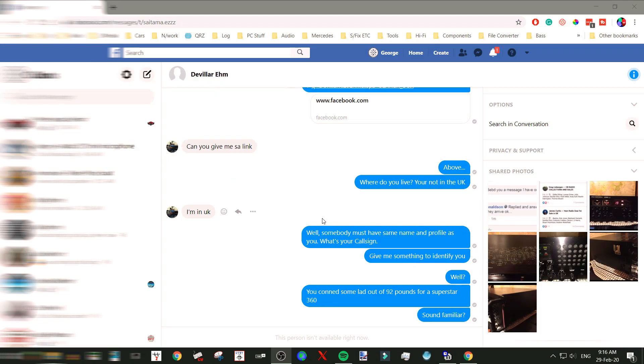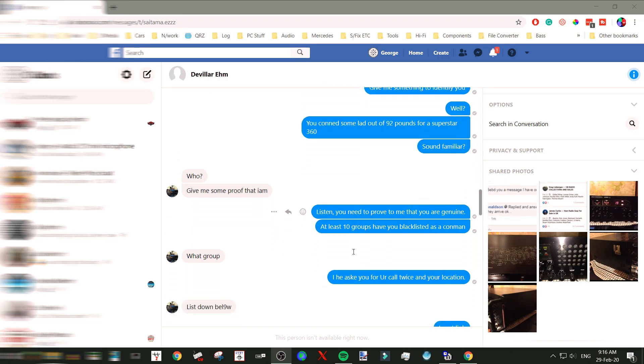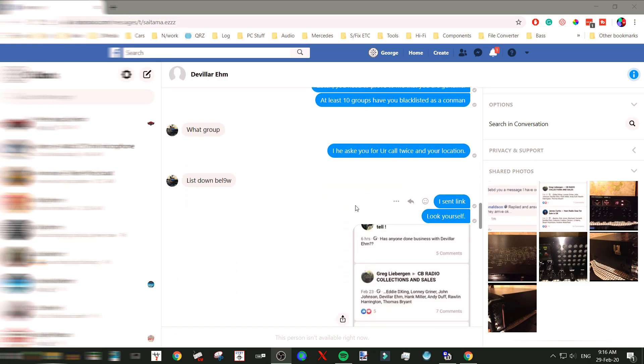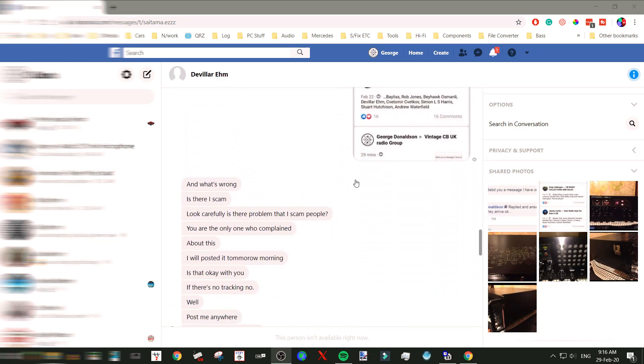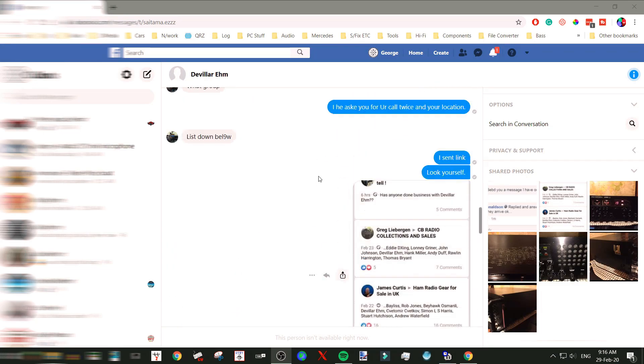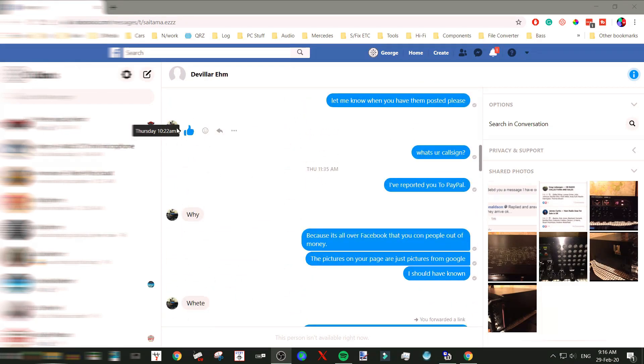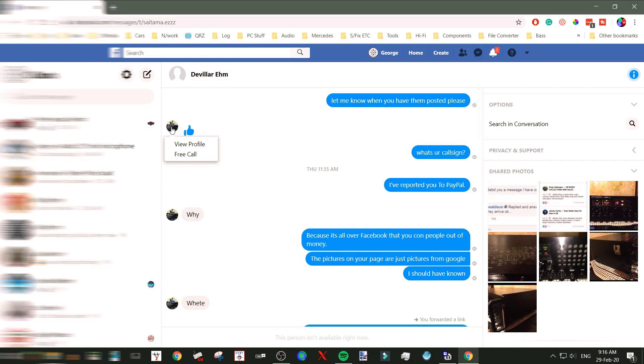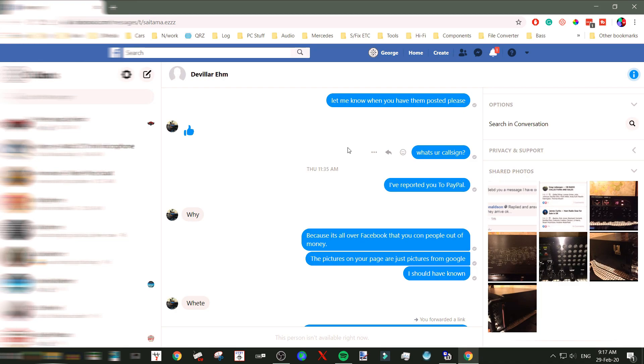I suppose what really should have made me cop it was the small little picture here. Let's see, can we look at that? No, because the account's gone. But this picture showed a load of radios in the car, and the car was left-hand drive. I should have copped that because if it was in the UK, it wouldn't be left-hand drive.